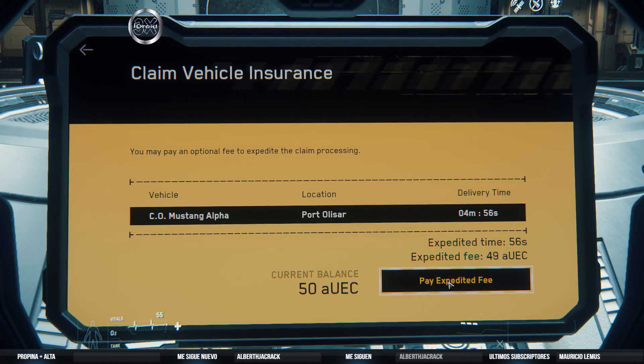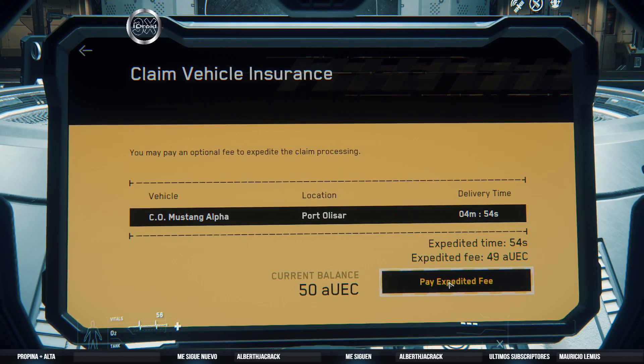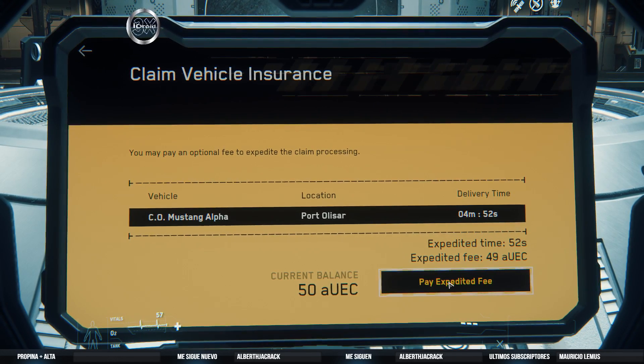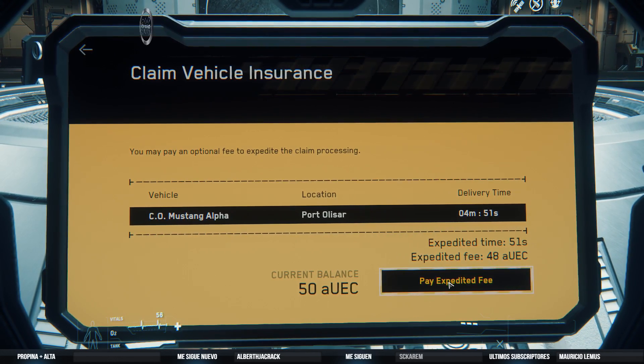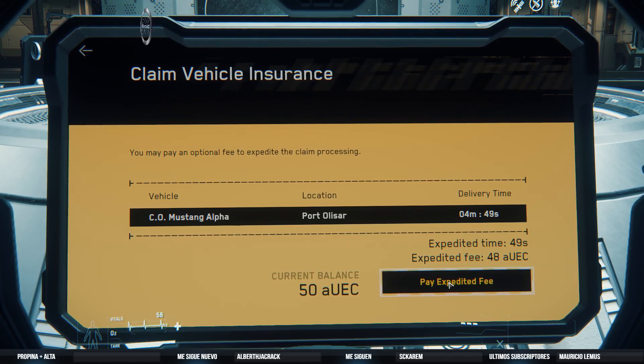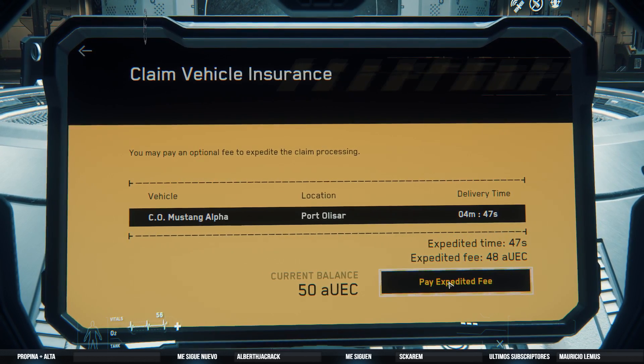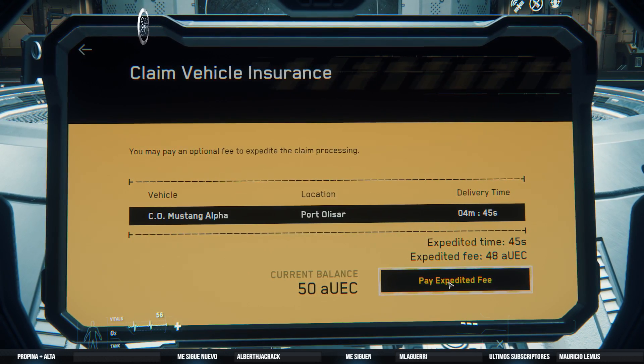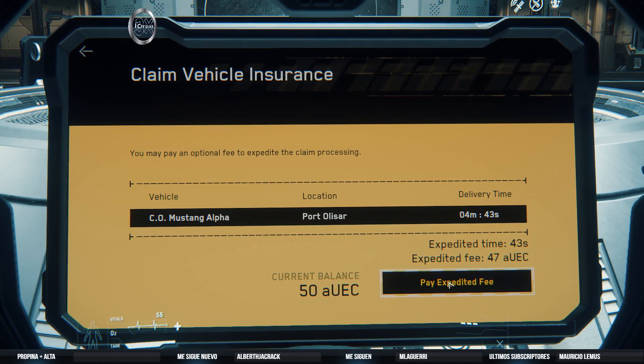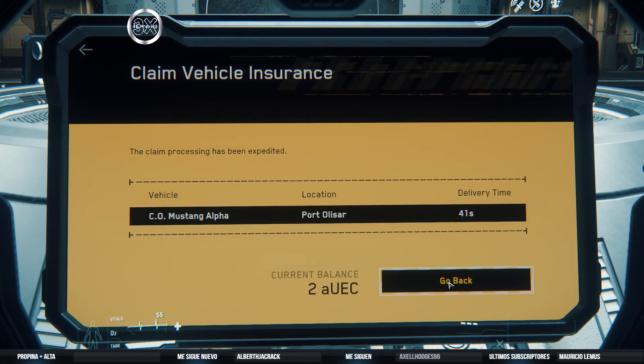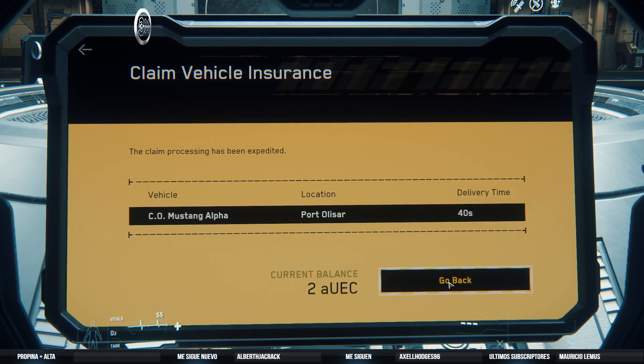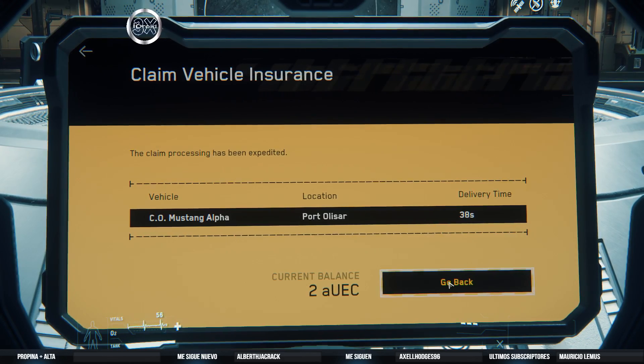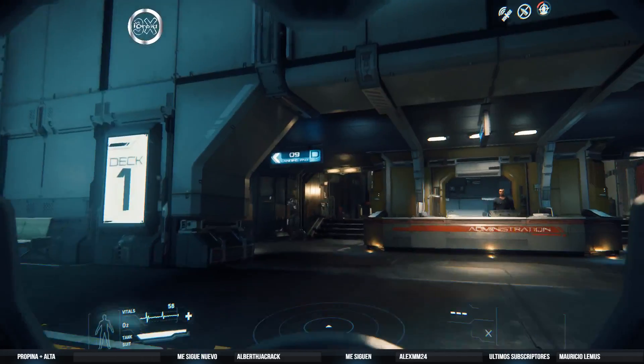Con el Expedit tengo bien poquito dinero. Tengo 50 USS nada más. Y si pago esto... vale 48. Vamos a esperar porque son solo 40 segundos.